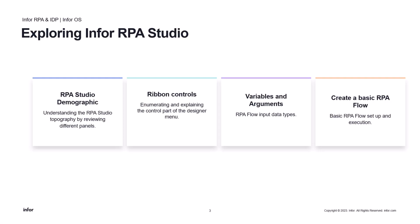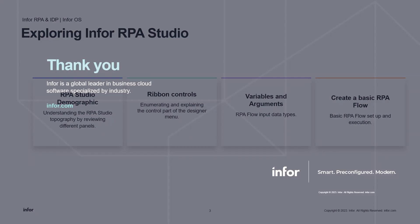You've successfully explored the demographics, ribbon controls, variables, arguments, and created a basic workflow in the Infor RPA Studio. Remember, this is just the beginning, and the Infor RPA Studio offers a wide range of possibilities for creating complex and efficient automation.